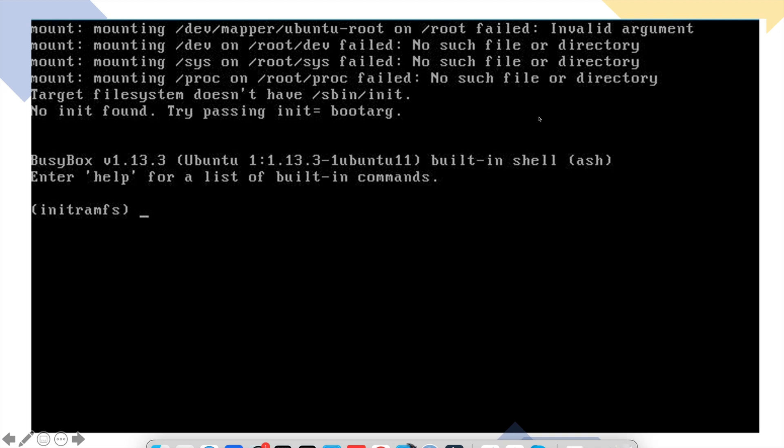You will be aware of this initramfs window that sometimes appears when the file system gets corrupt on a Linux system or Ubuntu if you are using it.